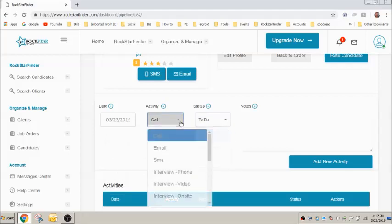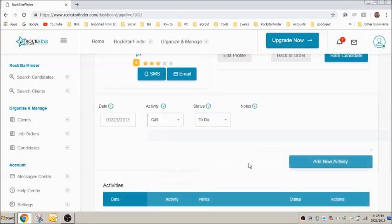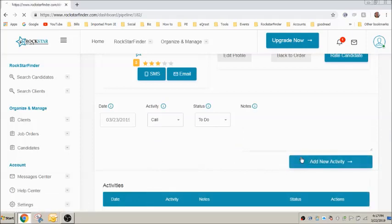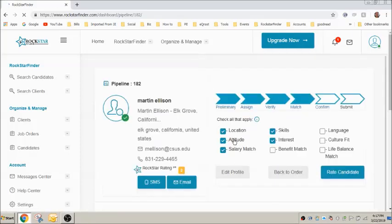You can record all activities performed with this candidate by posting here. Select date, activity, type, etc.